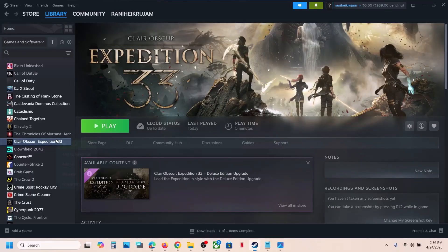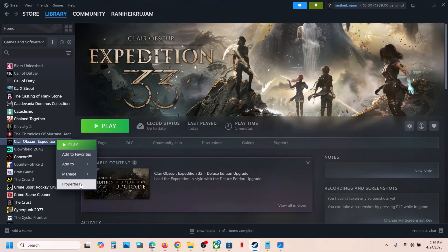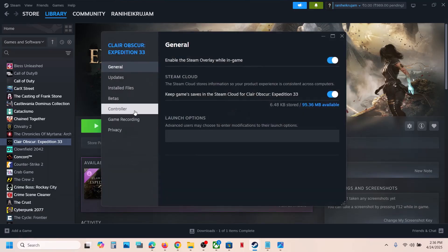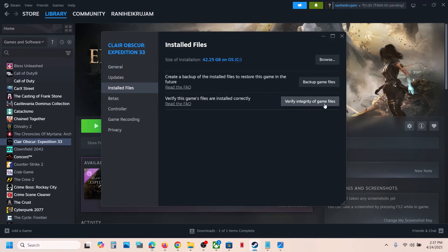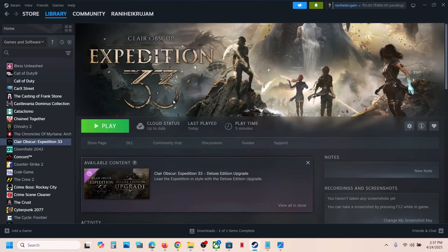The last step is to verify the game files. Right click on the game, go to Properties, go to the Installed Files tab, and click Verify Integrity of Game Files. Once verification is 100% complete, launch the game and check the sound. One of the steps shown in this video should help you fix the audio issue with your game. Thank you so much for your time — please like this video and subscribe to my channel.